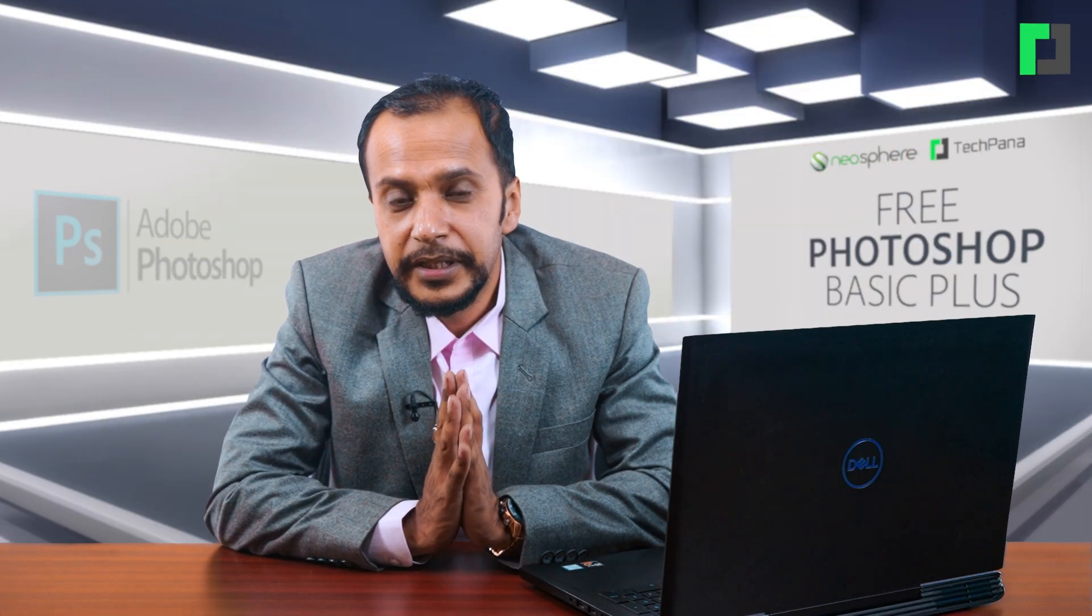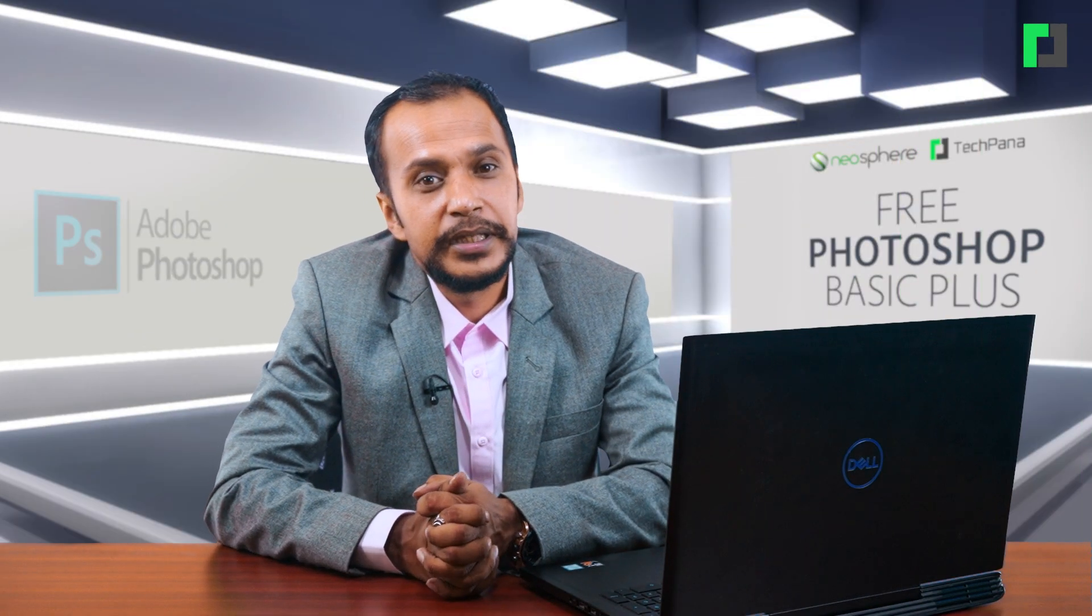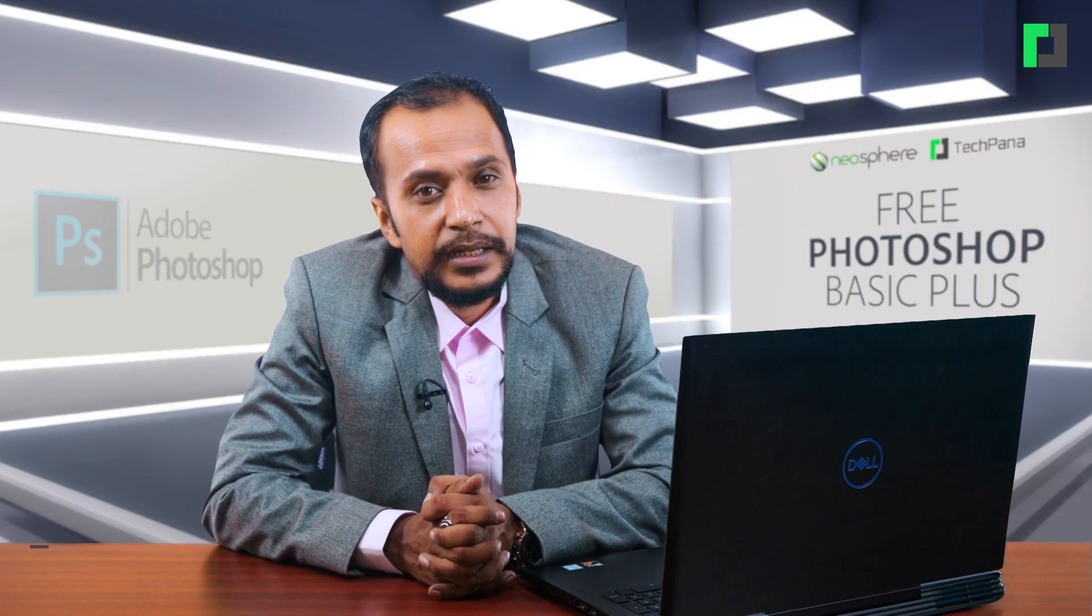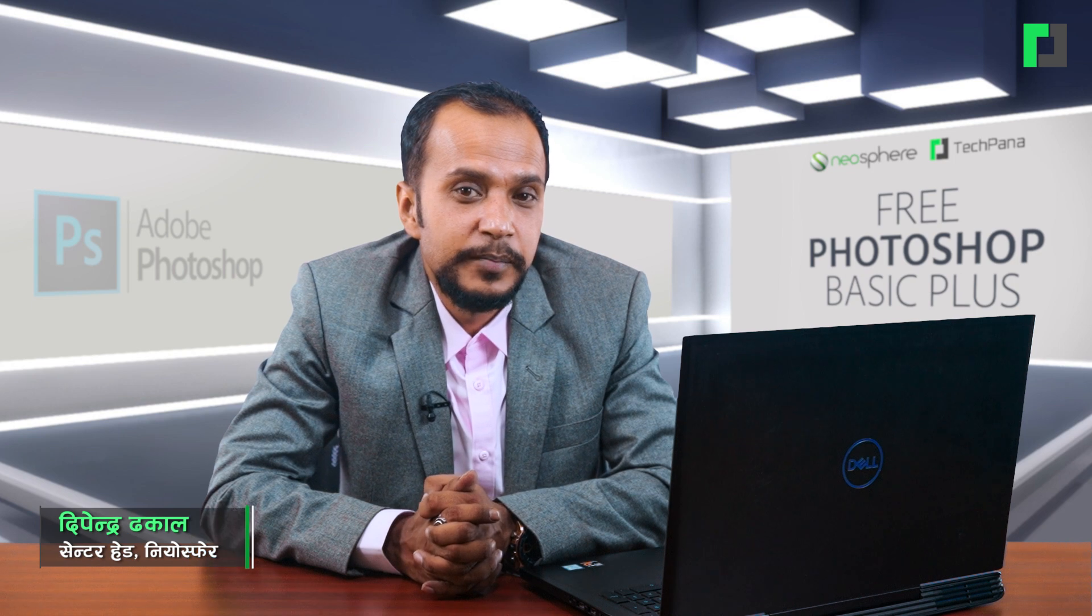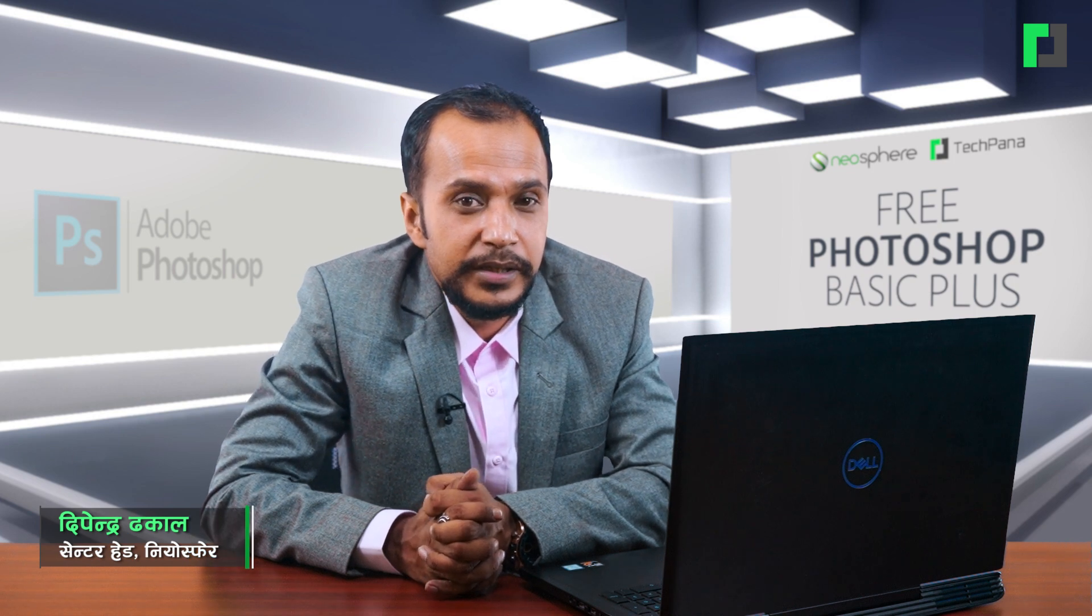Hello, my name is Dipanidaka. This is the 8th episode of Photoshop Basic Plus.